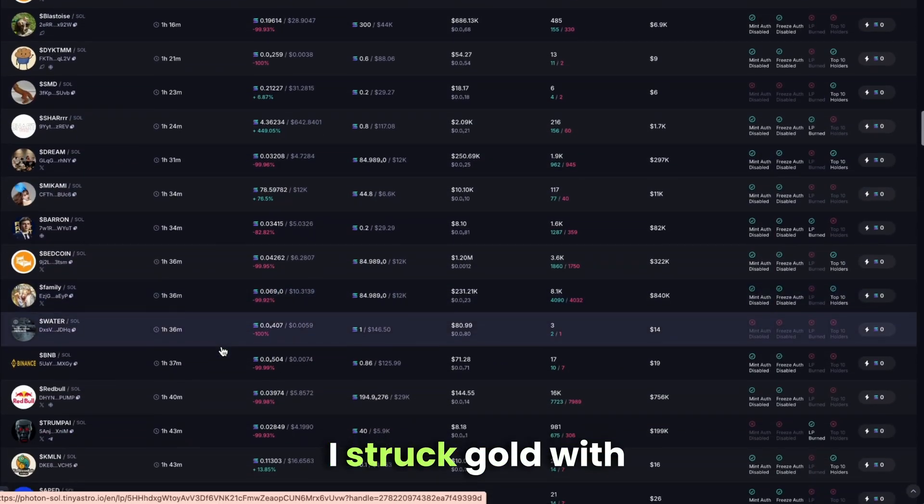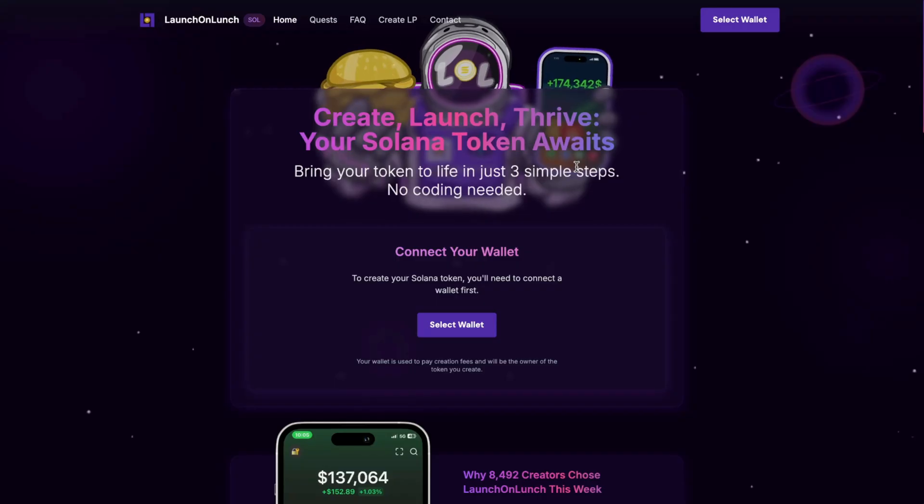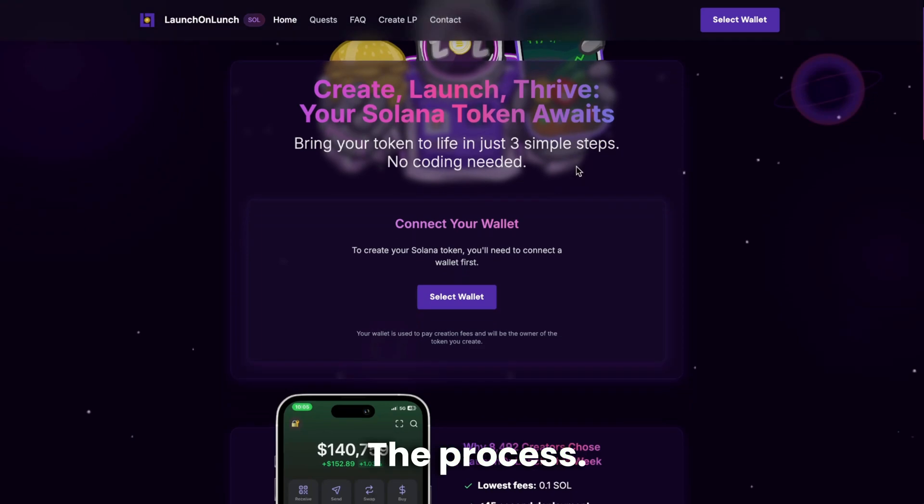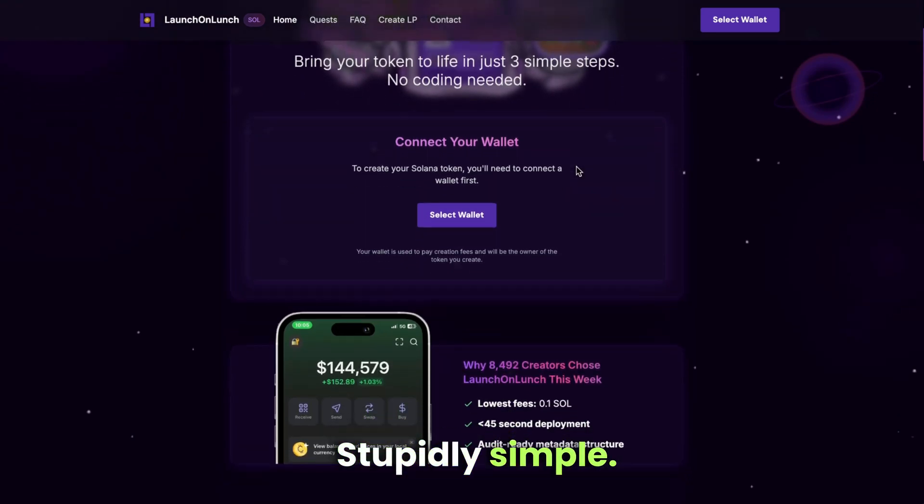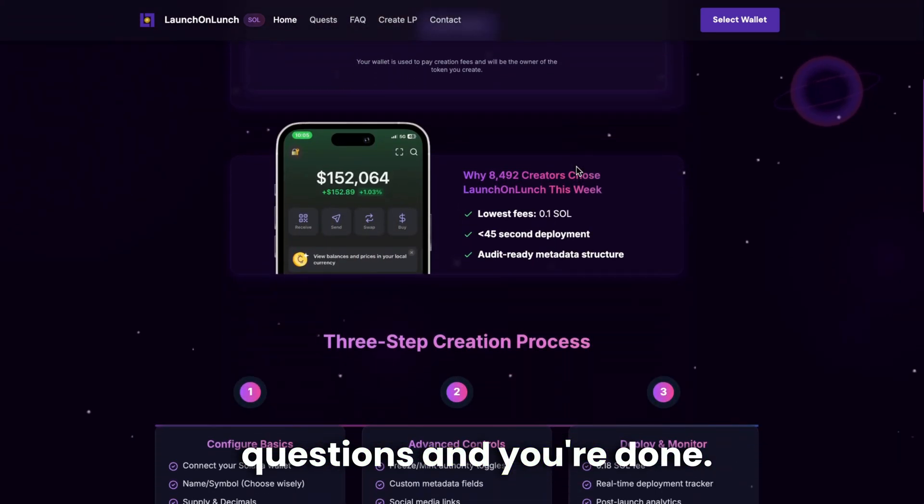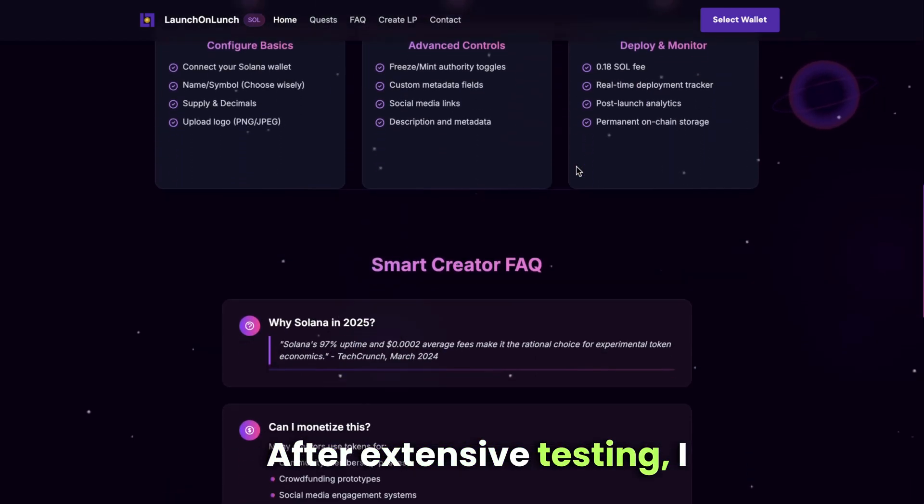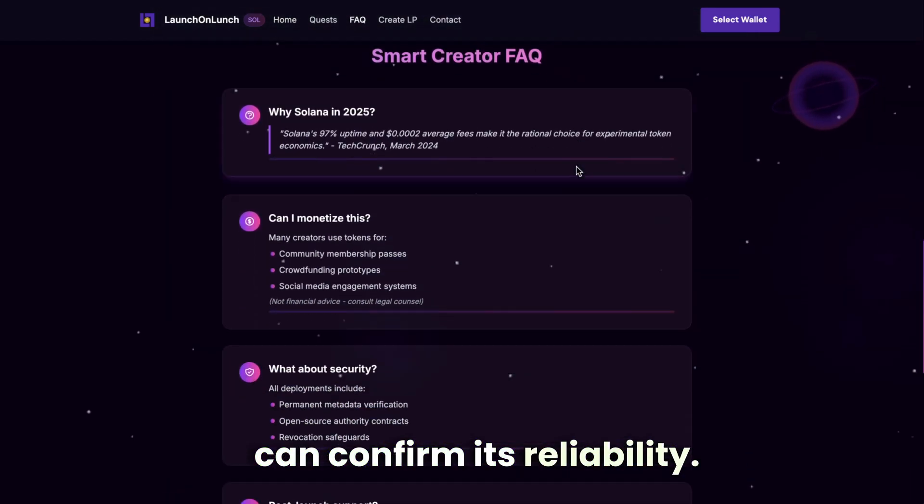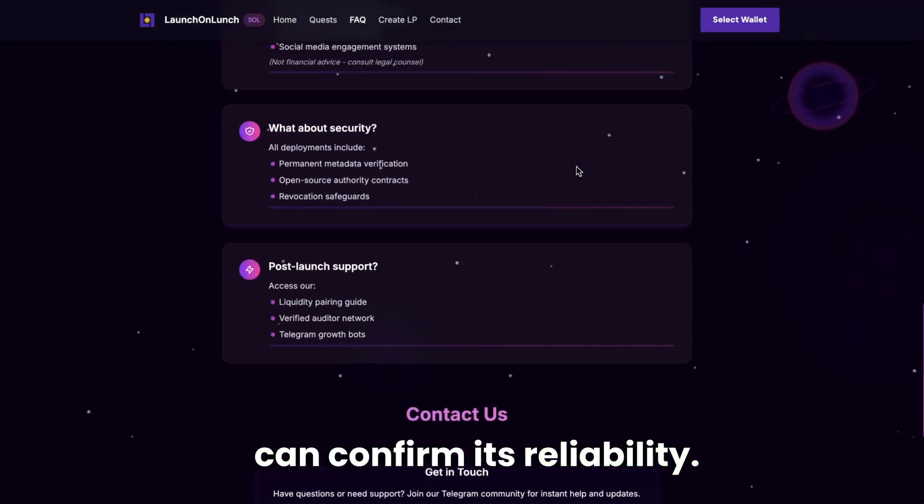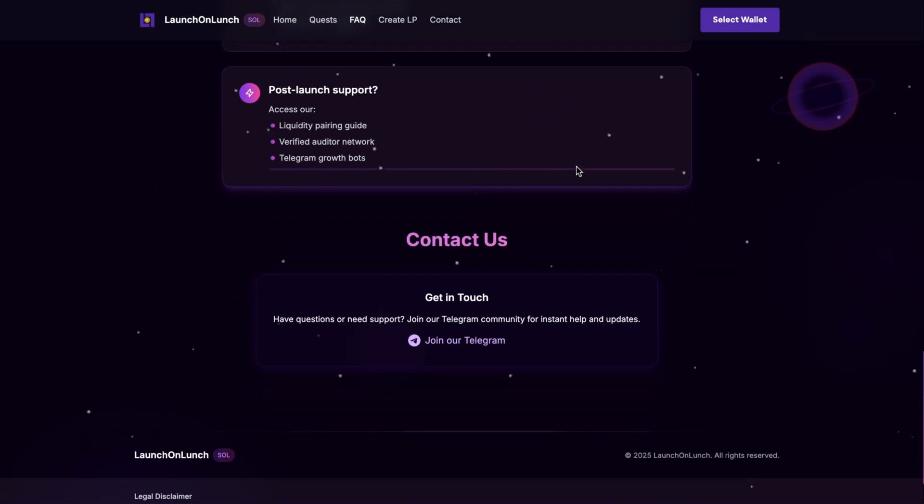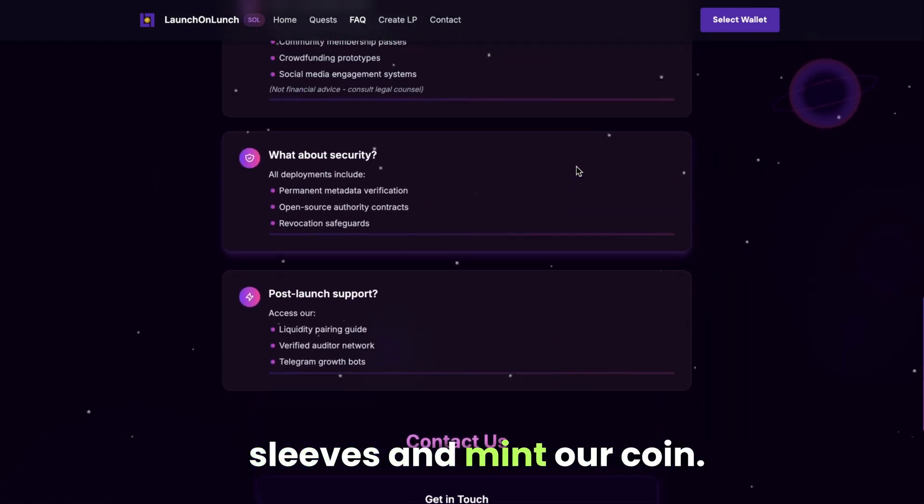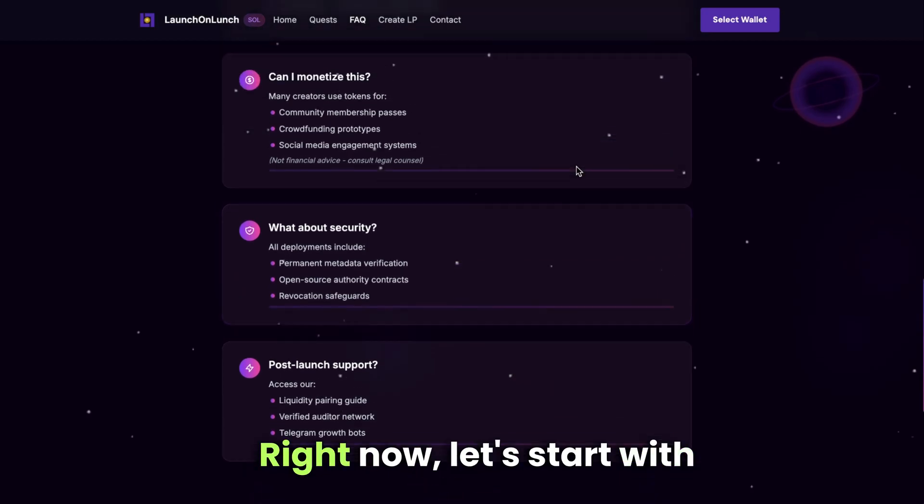I struck gold with launchonlunch.io. The process? Stupidly simple. Just answer a few questions and you're done. After extensive testing, I can confirm its reliability. But that's enough hype. Time to roll up our sleeves and mint our coin right now.